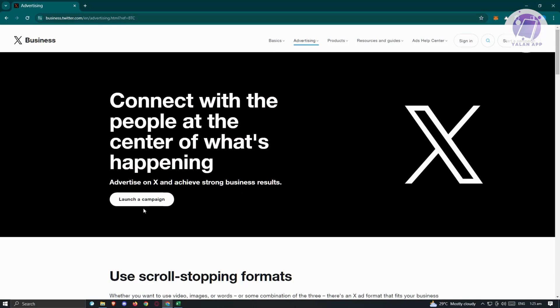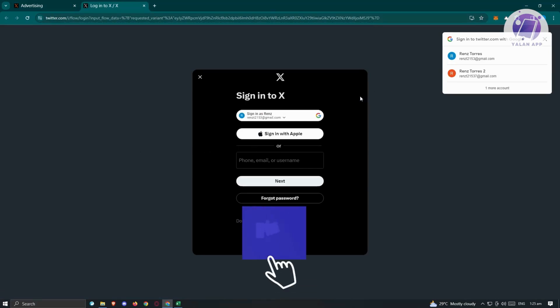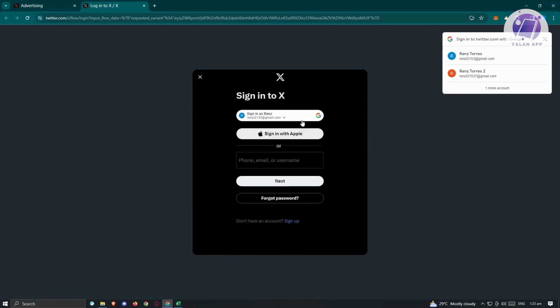Just click on launch a campaign here and it will redirect you to the login page. Go ahead and log in. If you're using your Google account or Apple account, choose that and click on sign in.